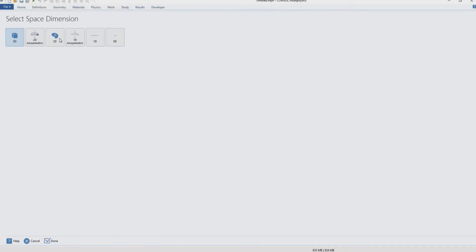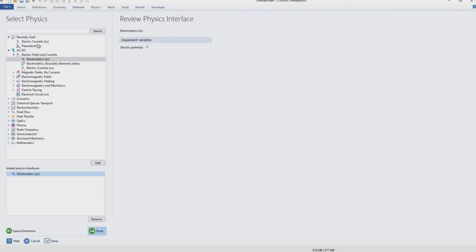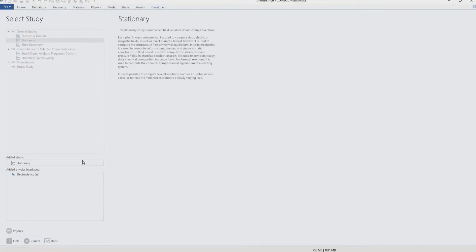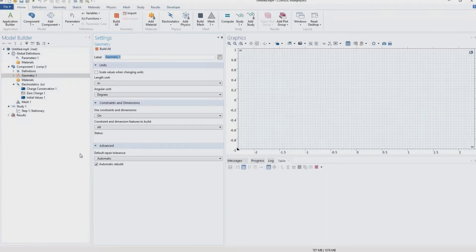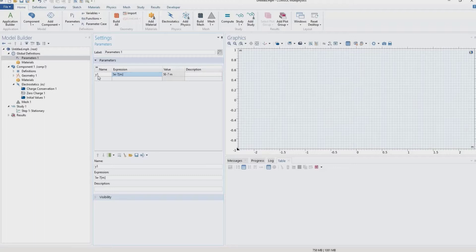We start with the model wizard, select 2D, and use electrostatics with a stationary study. You can also use time-dependent when you want to model the effect of motion speed, but here we use stationary for simplicity. We define a parameter y1 with a very small value of 5e-7 meters — this will be used in the geometry to create a tiny gap, and it will be used as the parametric sweep variable.